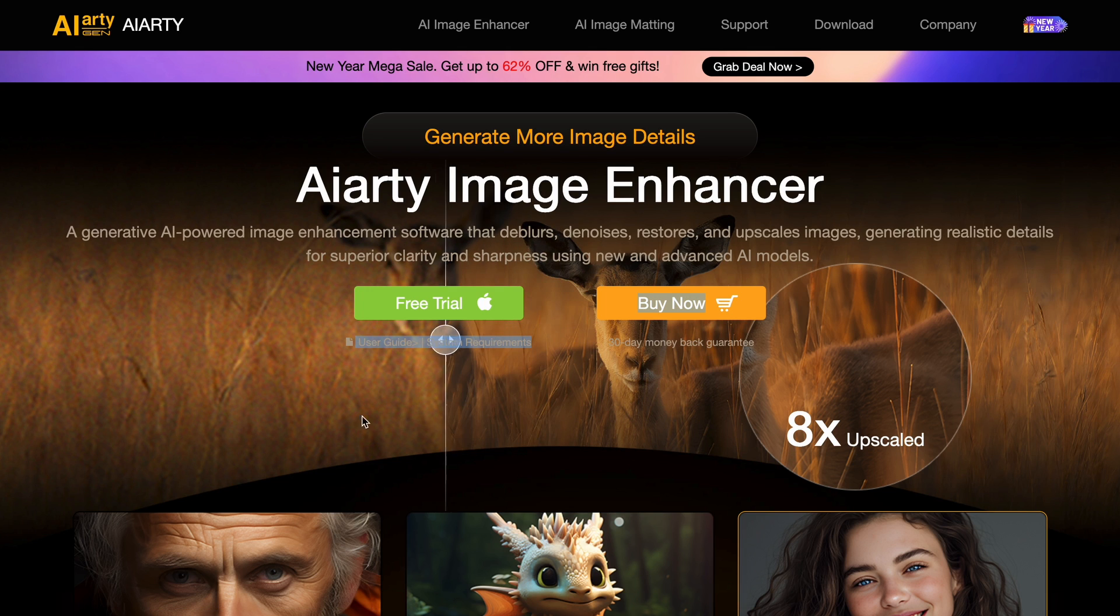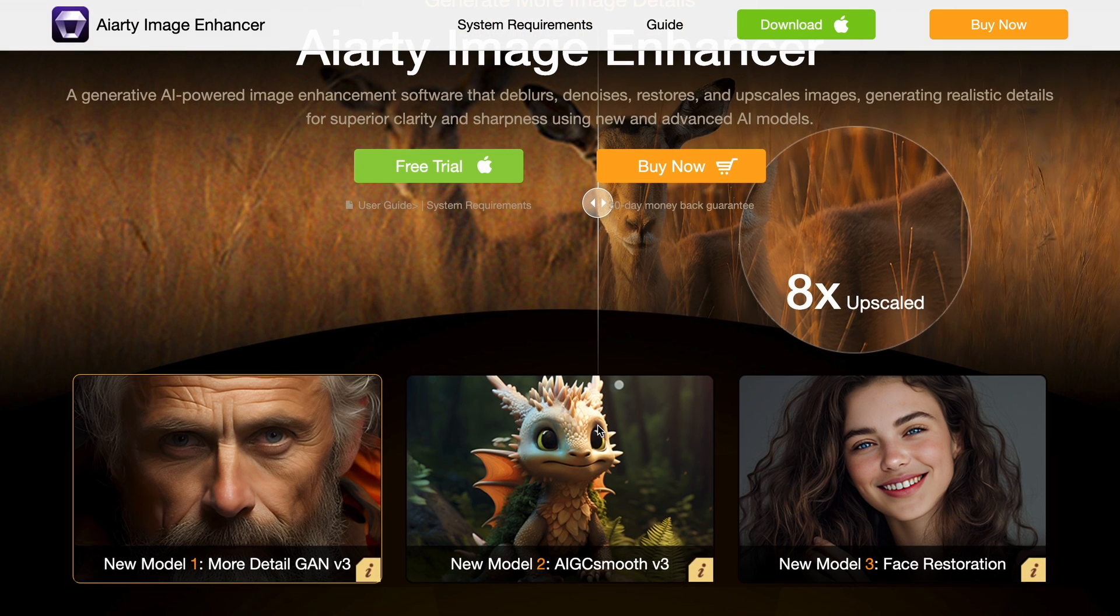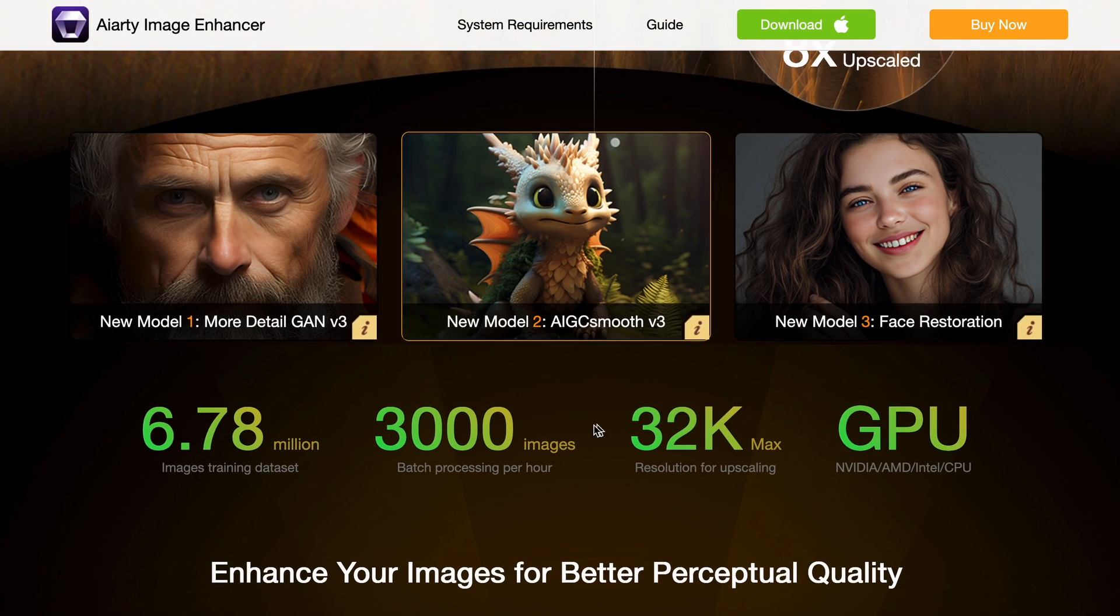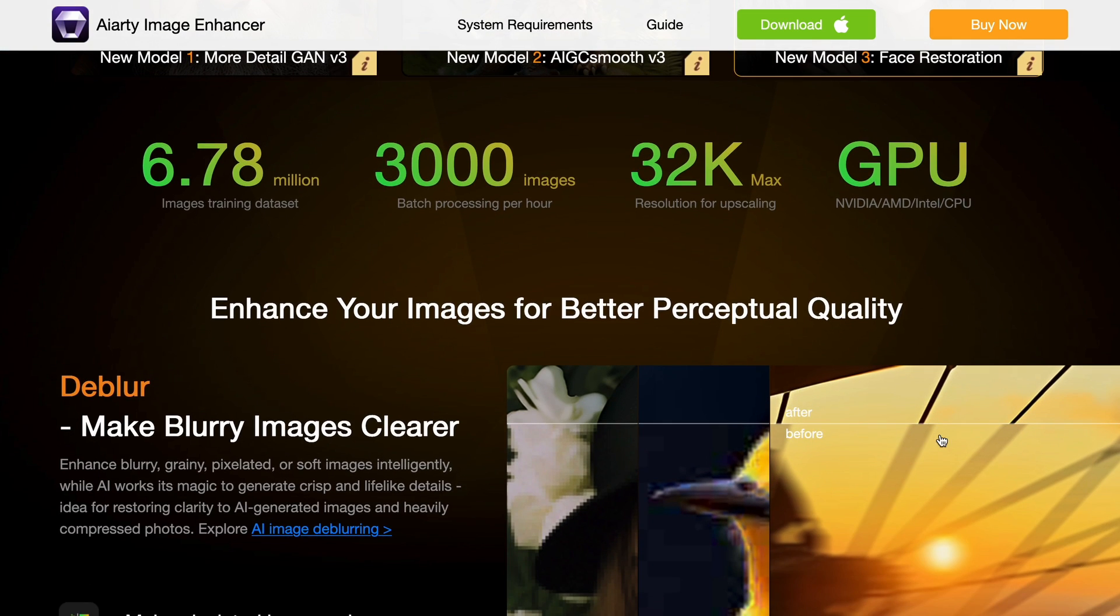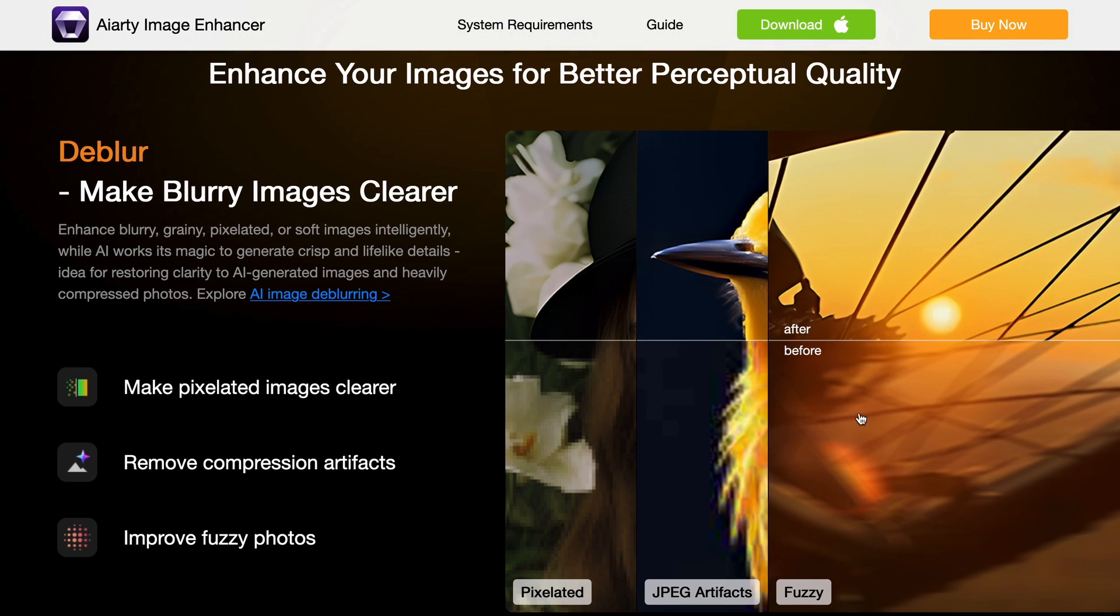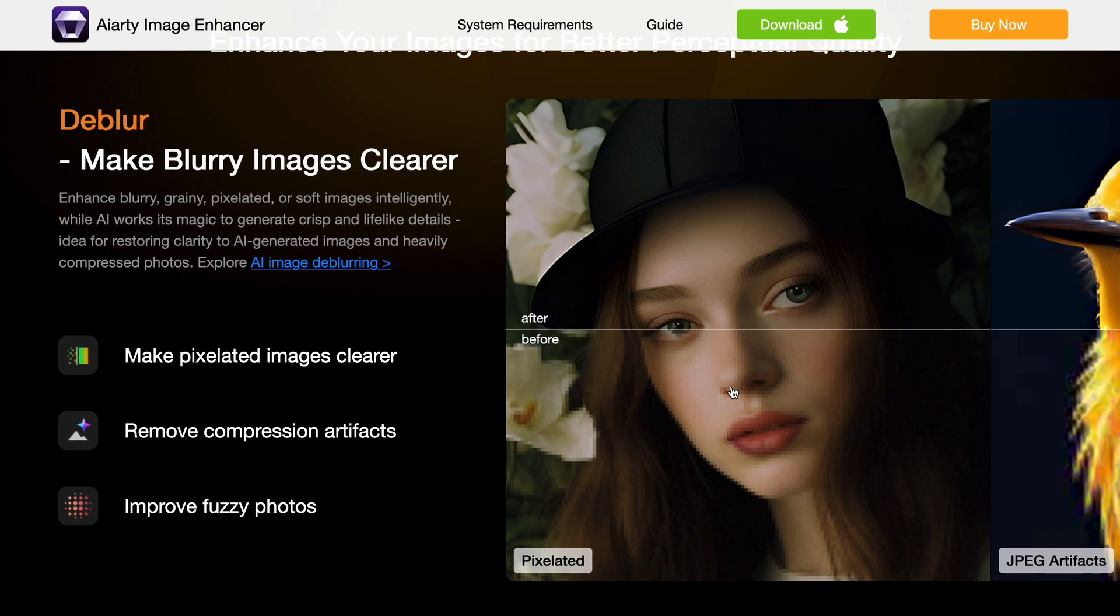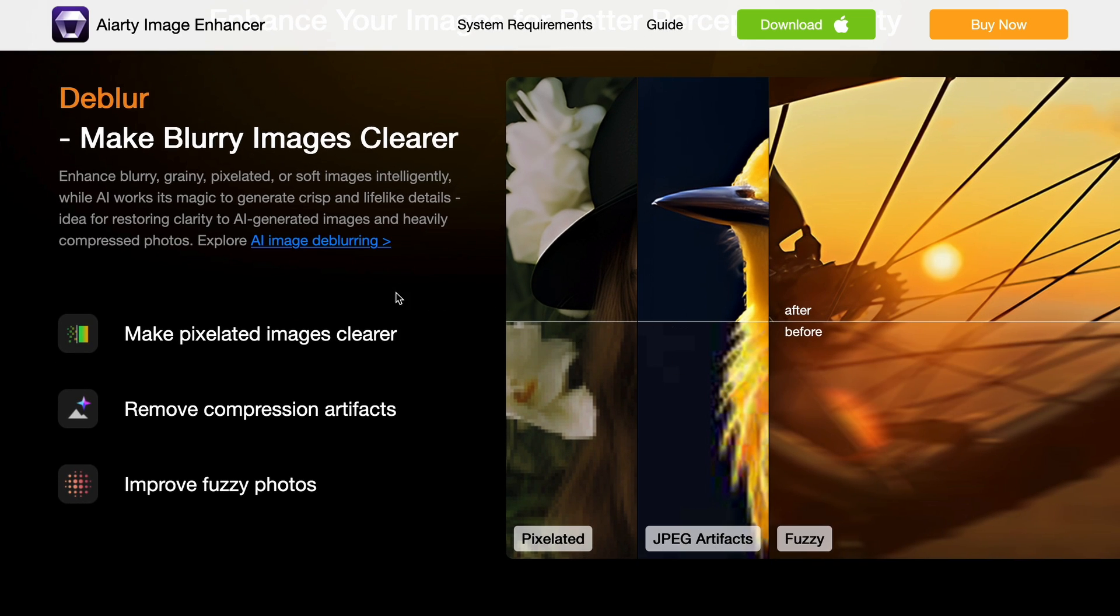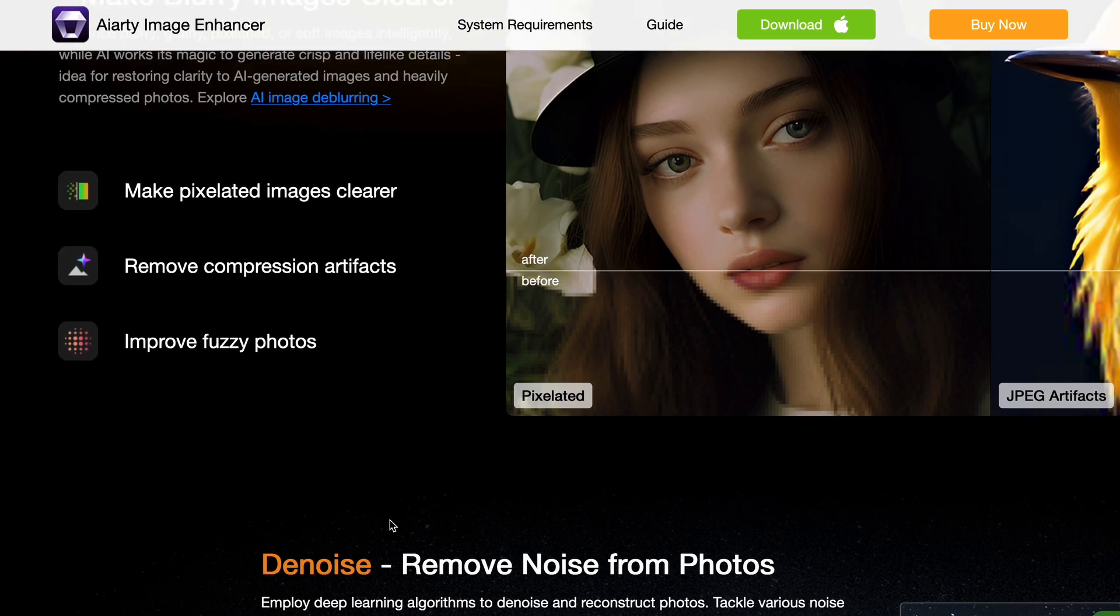But now with AI Arty Image Enhancer, it doesn't have to be. If you don't know about AI Arty, it is an image enhancer that uses AI to upscale images, which is really cool. It can not only upscale images with the help of AI, but also denoise images, deblur images, add more details, and much more.